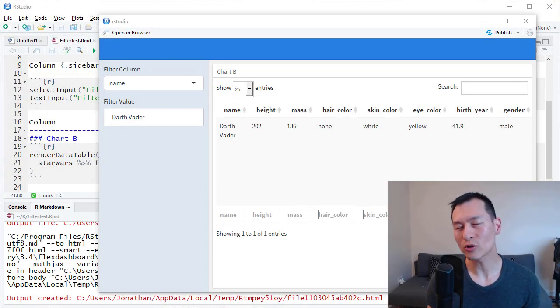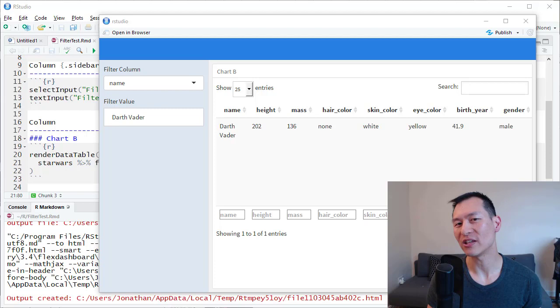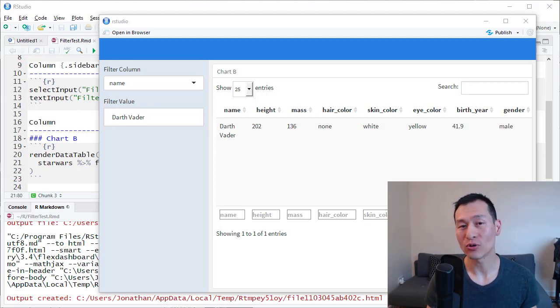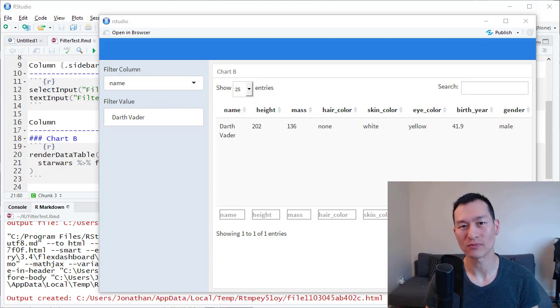In this video, you're going to learn how and why you might want to implement a dynamic column selector for your interactive dashboards.